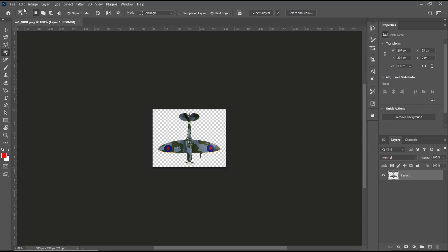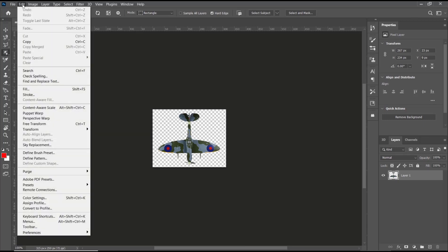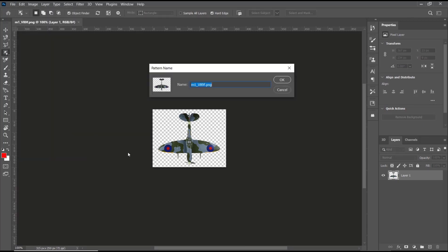You can click Edit, go to Define Pattern, and then you can click OK.